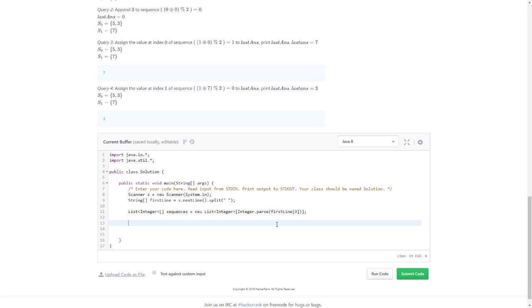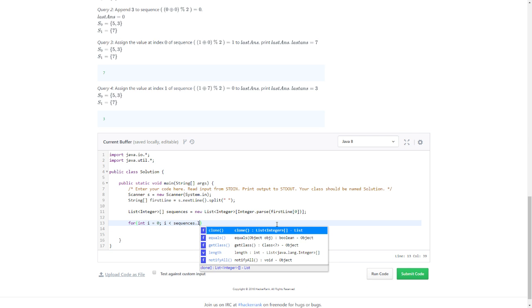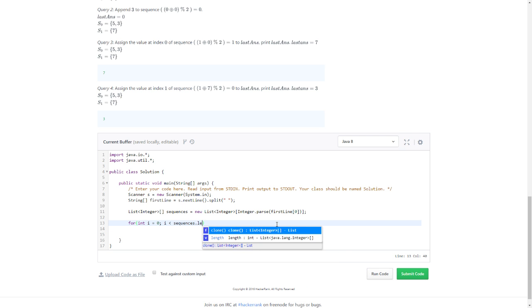Integer.parseInt. I have to parse the first line zero, because zero is N and N defines how many sequences we have. For int i equals zero, i less than sequences length, i++.